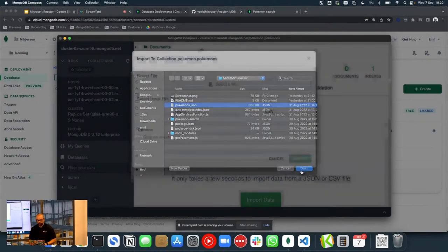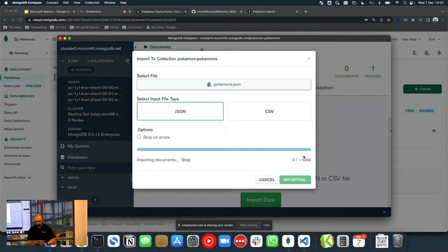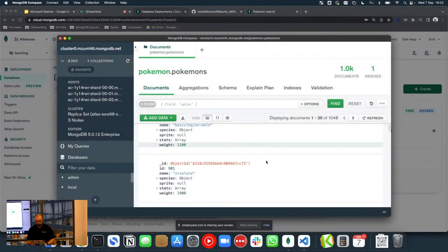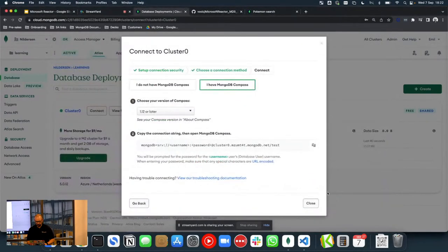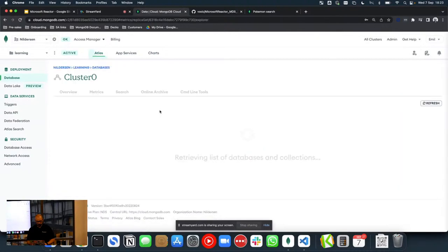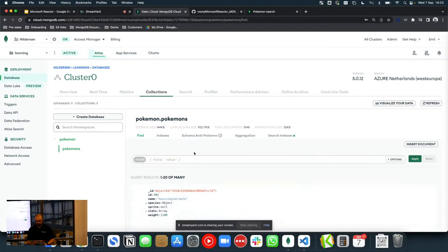I'm going to import this data — it's exactly 1,048 different Pokemons. Now we have all the Pokemons loaded into our cluster. Heading back to the Atlas console to browse the collections and make sure the data is actually there. All the data is here — perfect.